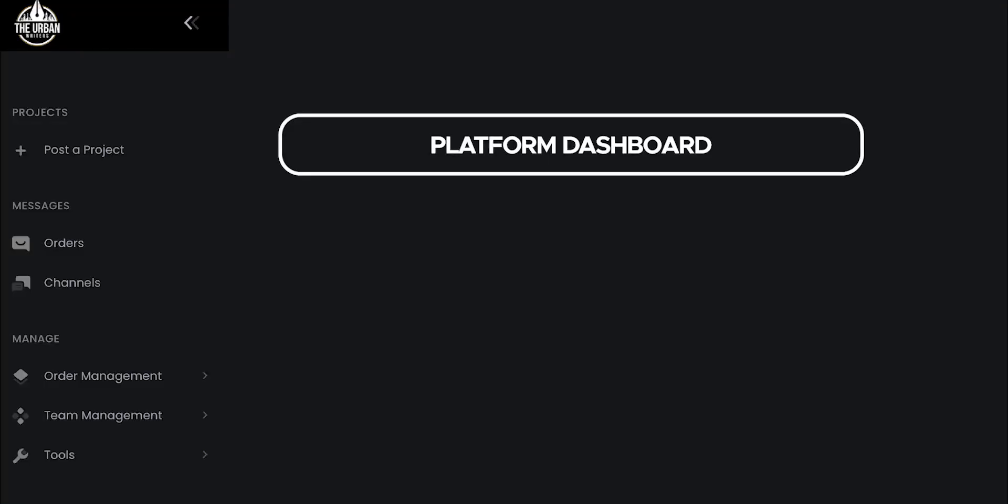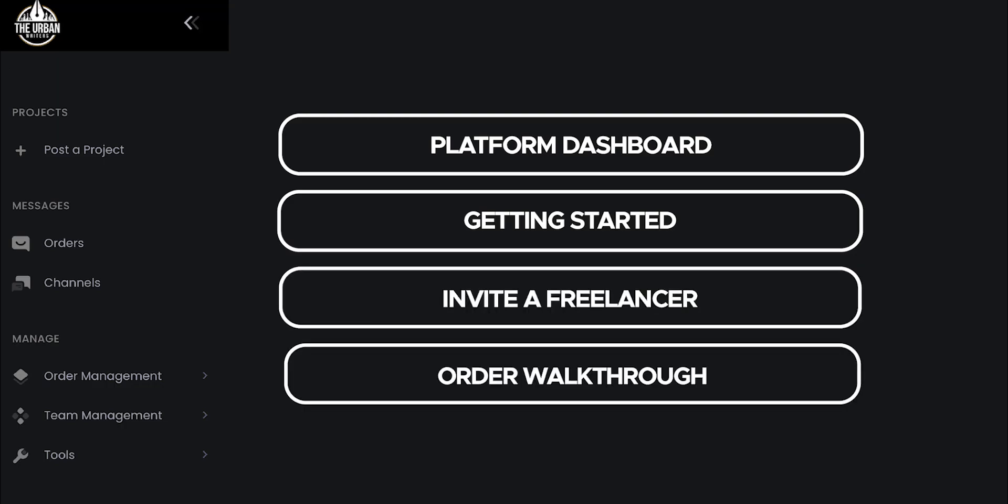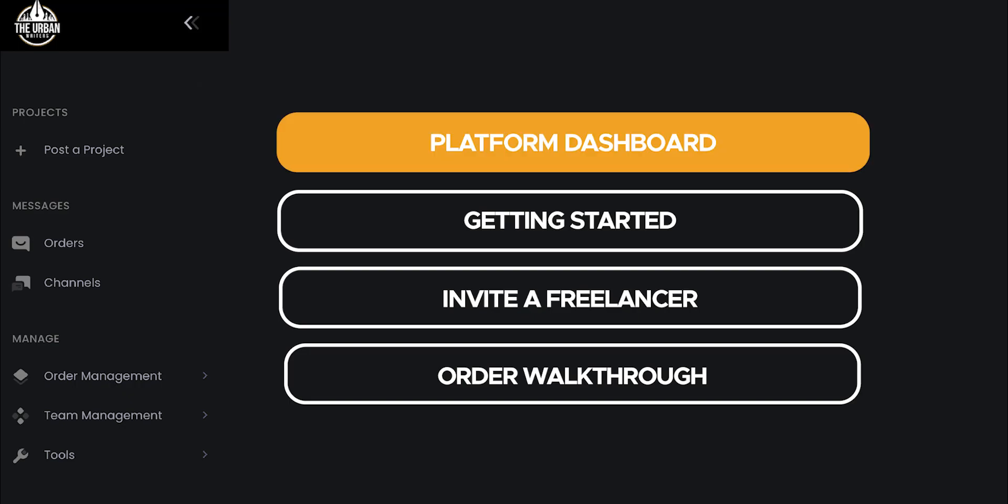Stick around as I'll be walking you through the steps of how to invite freelancers to your orders, how to communicate with them, how to review your order as it's being worked on, and much more.